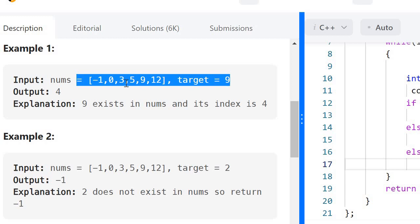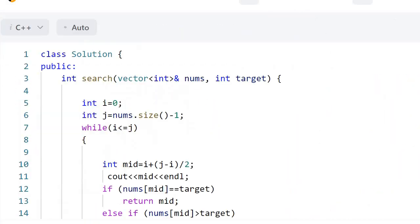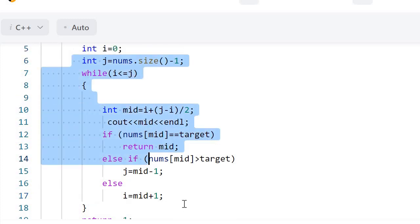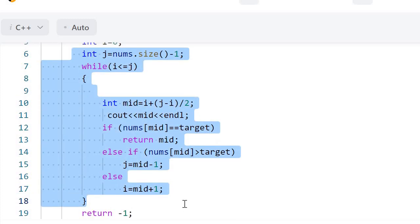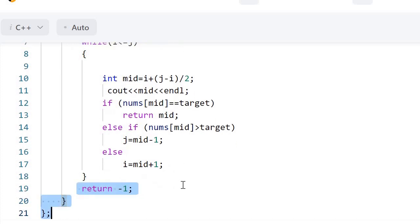This is the complete logic or intuition behind why binary search works. We are trying to find the element using binary search because our array is sorted, and if we are unable to find the element we simply return minus 1. Thank you for watching.